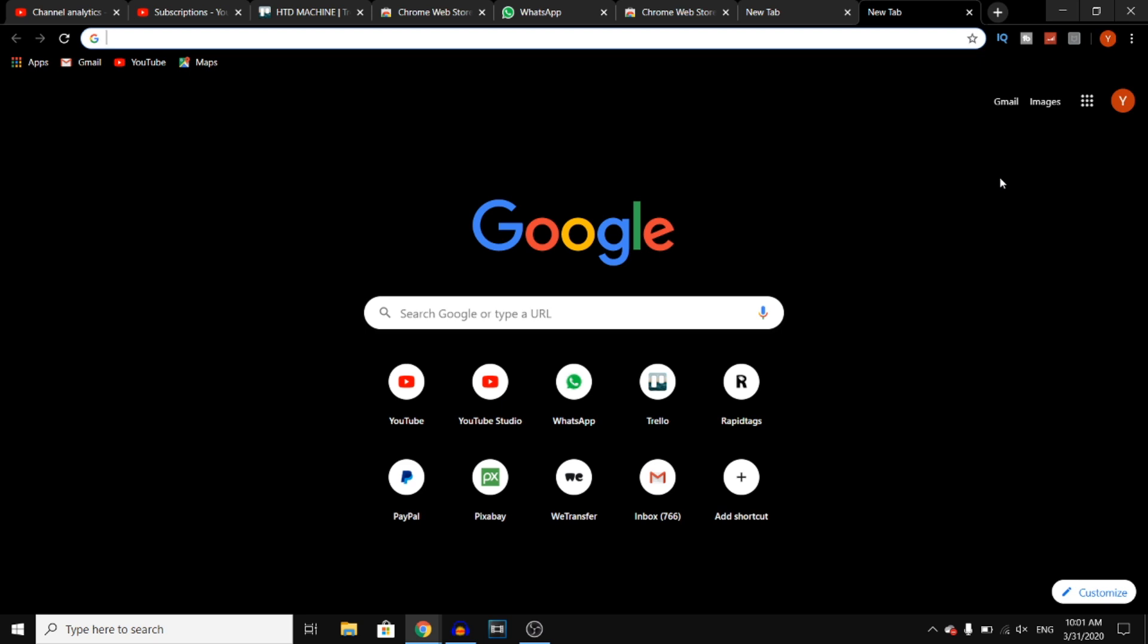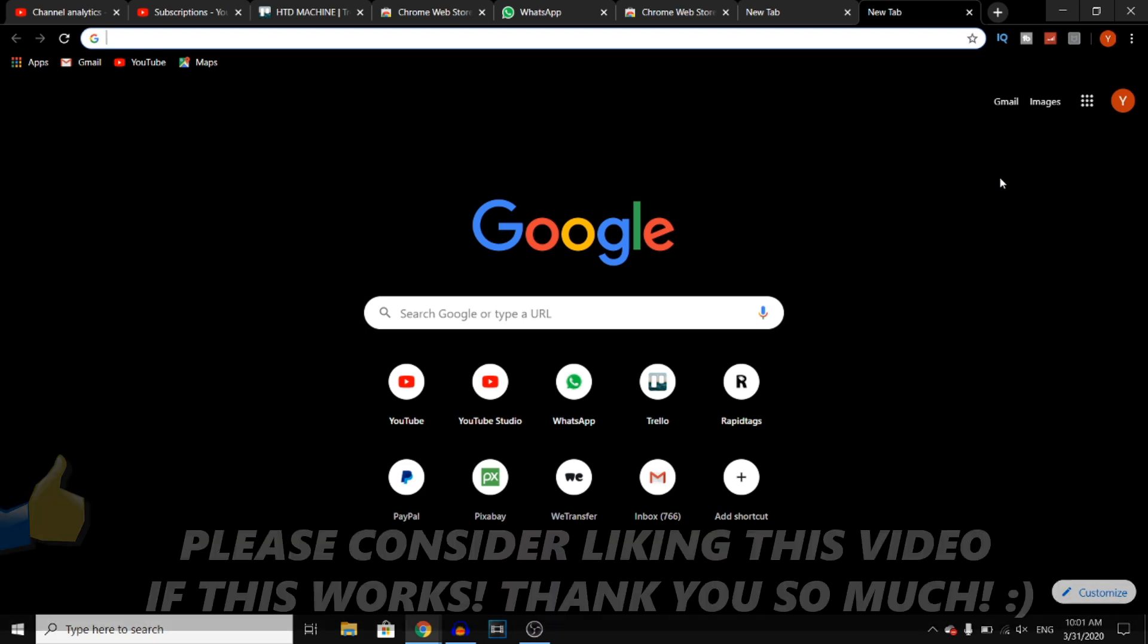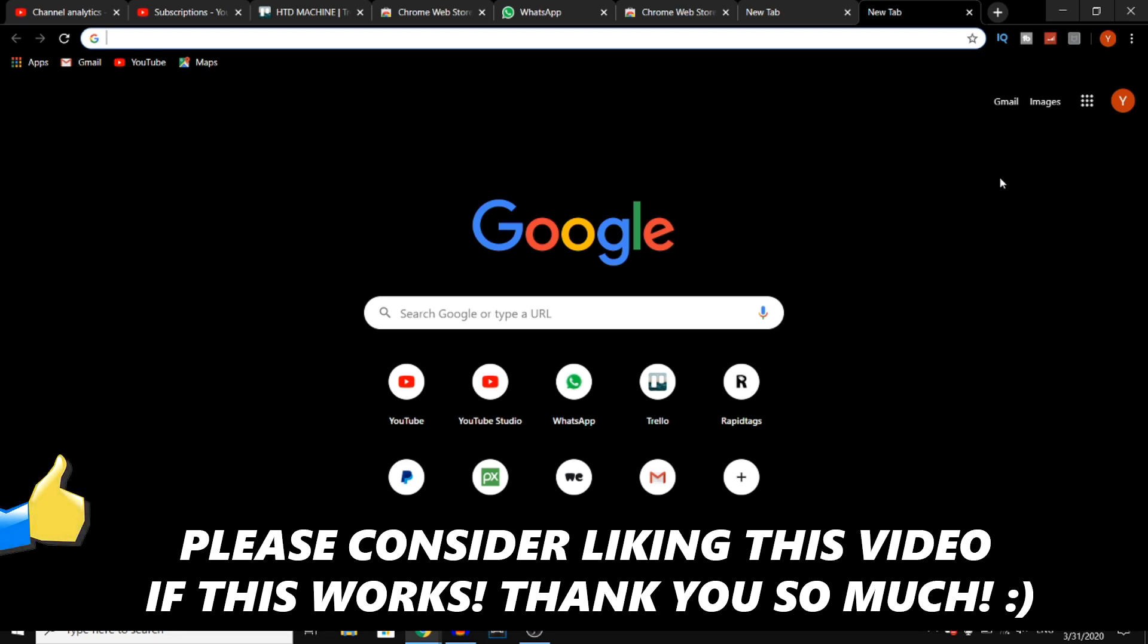If this video helps you out, make sure you go ahead and leave a like. Let me know in the comments down below if it works, and subscribe to the channel if you want to support me. I would appreciate that, and I'll see you next time.